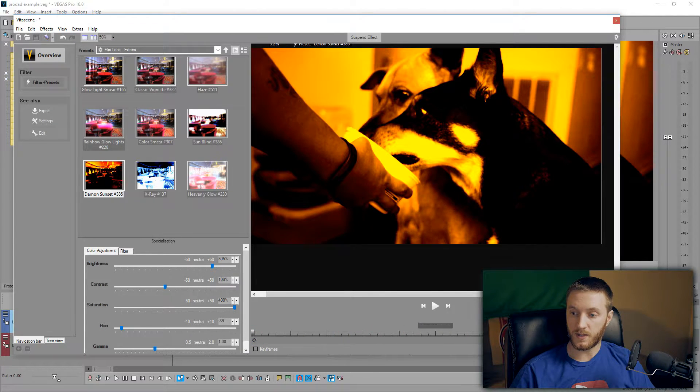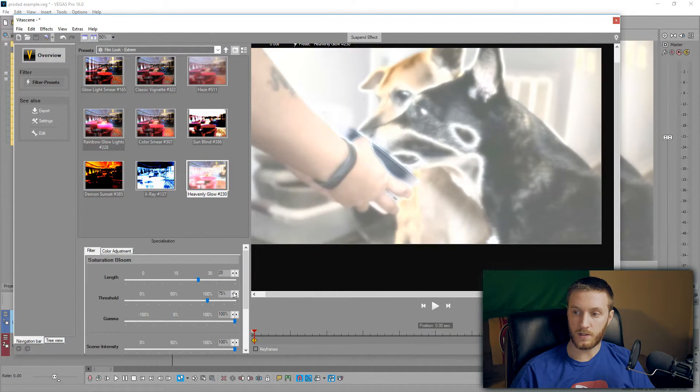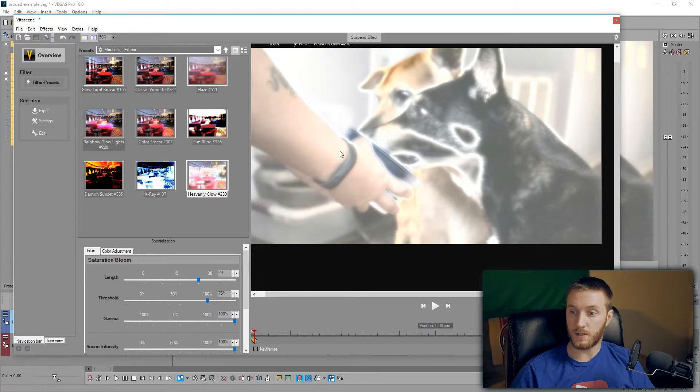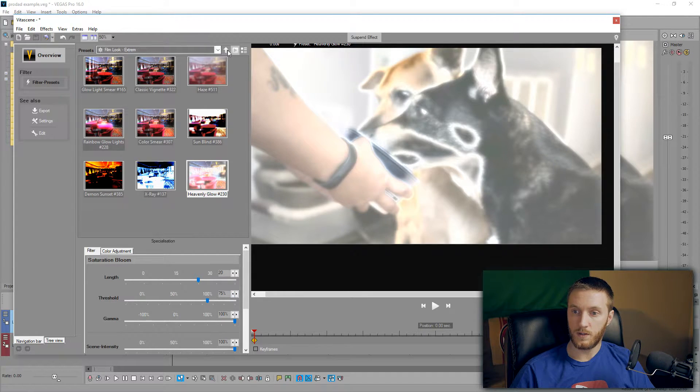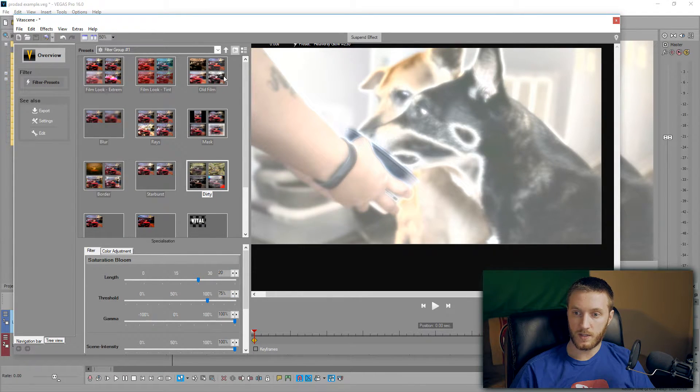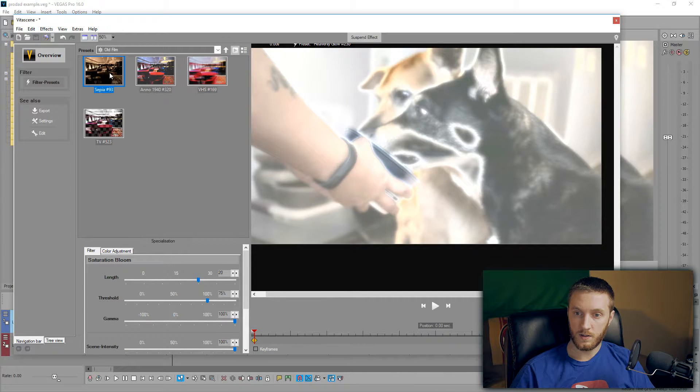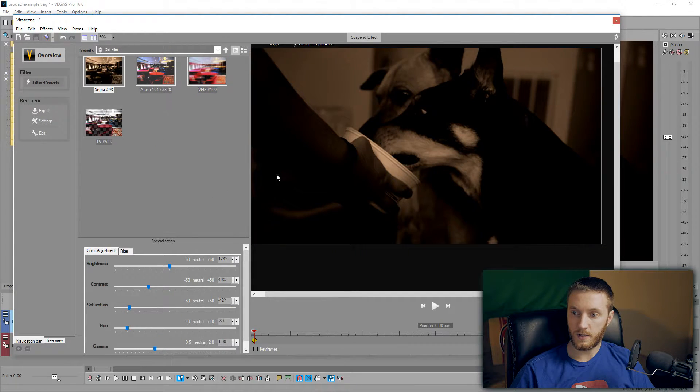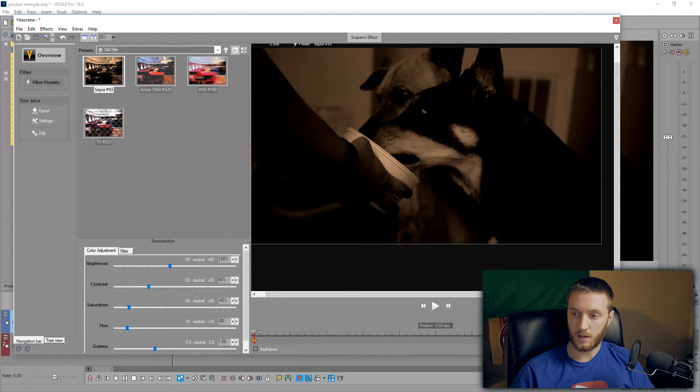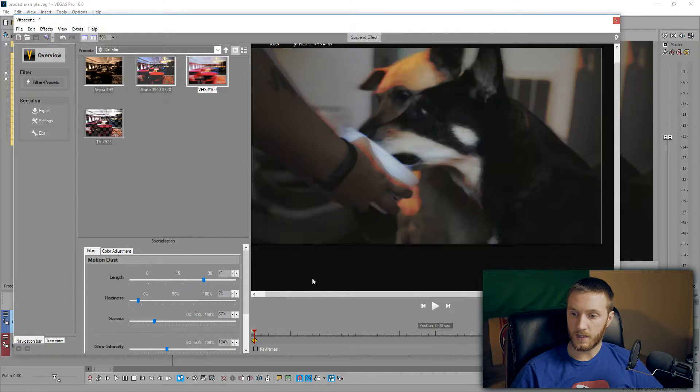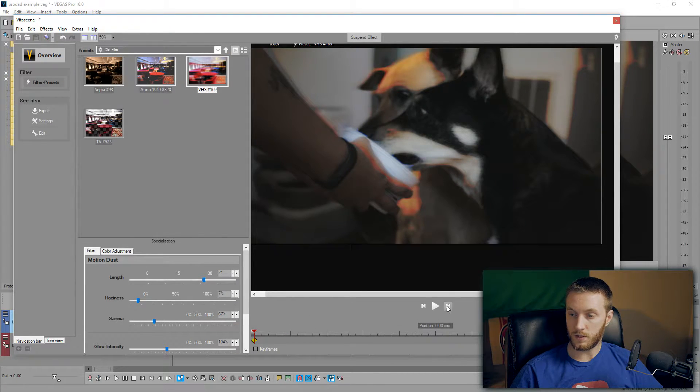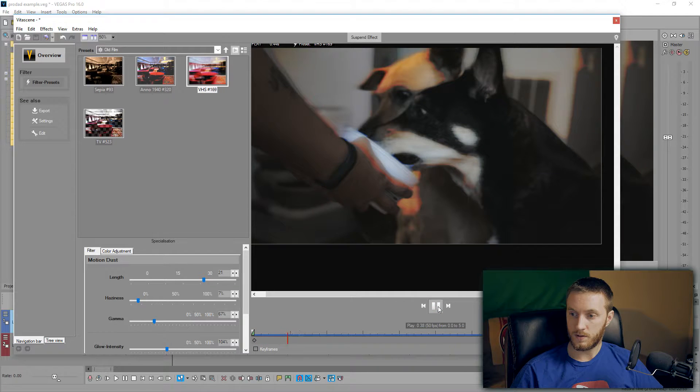We'll see it some other effects. We got some Heavenly Glow going on, that looks pretty cool. We have Blurs, we have Film Look Tints, Old Films. See what that looks like. Old Sepia Film, Old TV. Look at that VHS, that looks really good.